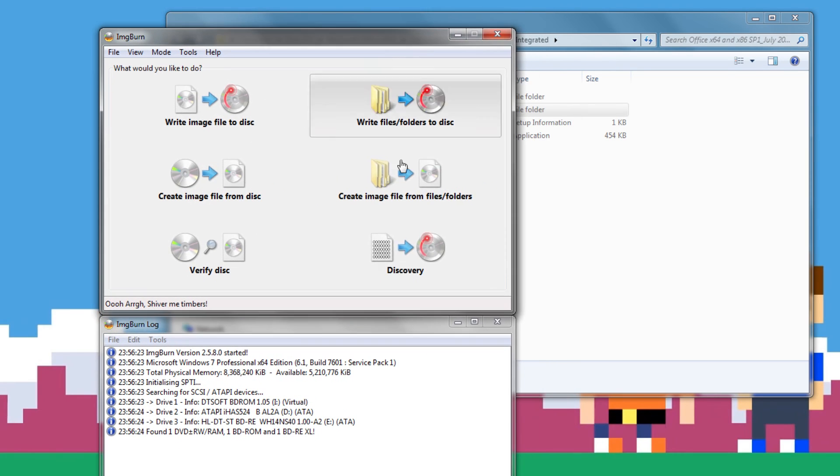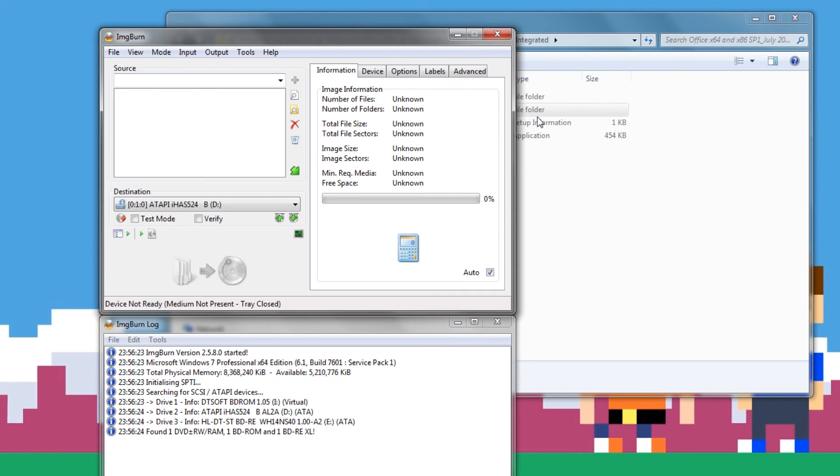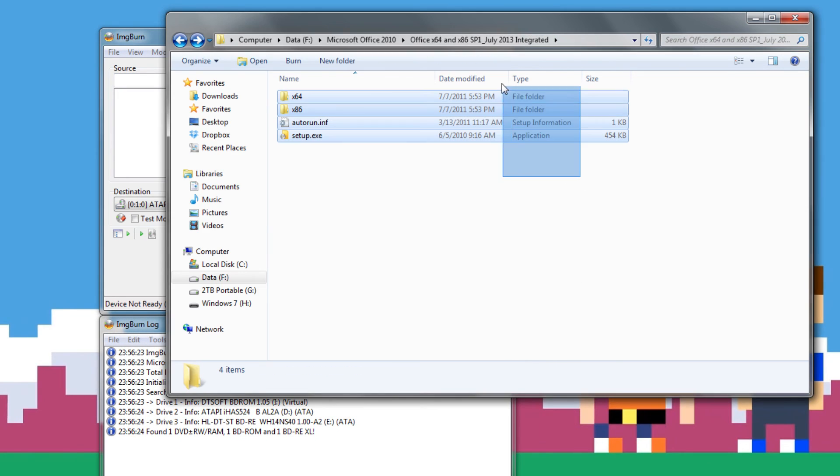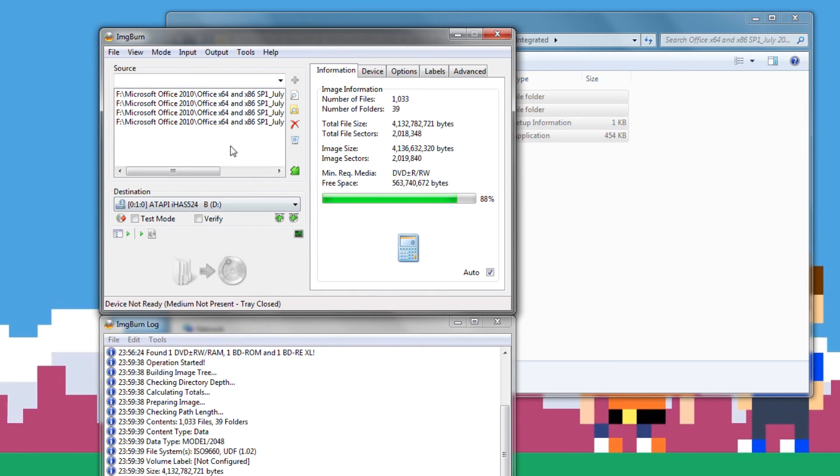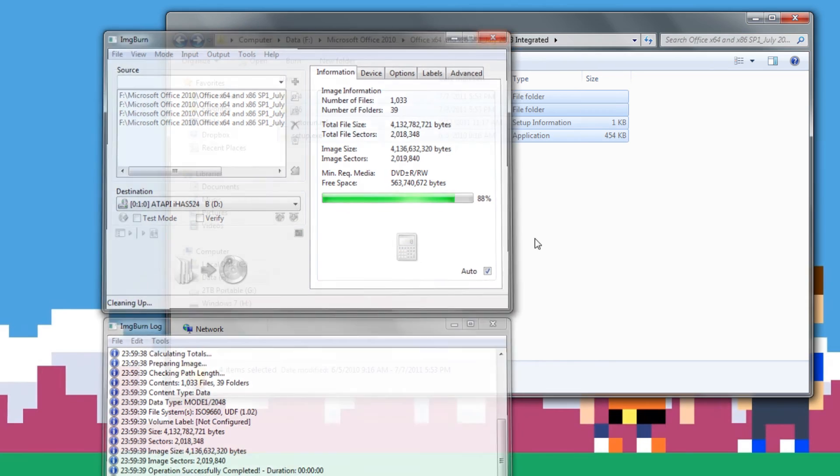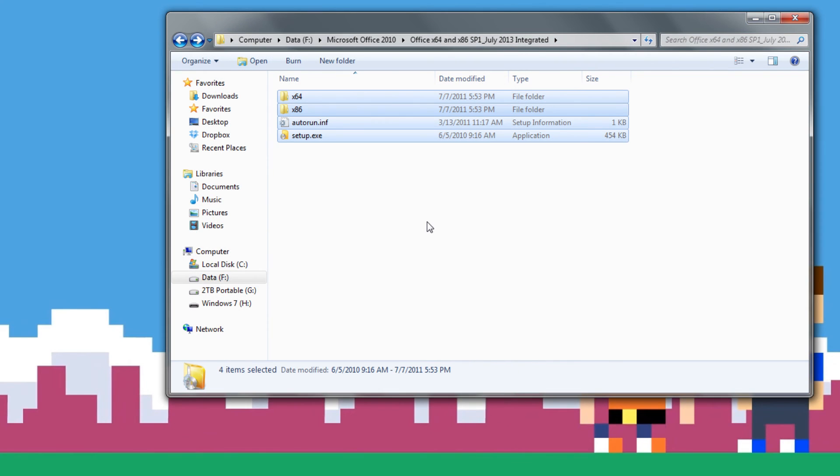Hit write files/folders to disk, select all of them, copy over the ones you want at least, and then burn them straight off there. Or the final thing, you can just copy and paste these onto a flash drive or a portable hard drive, and you'll be good to go. So if you have a serial key, that's all you need, and you're set.